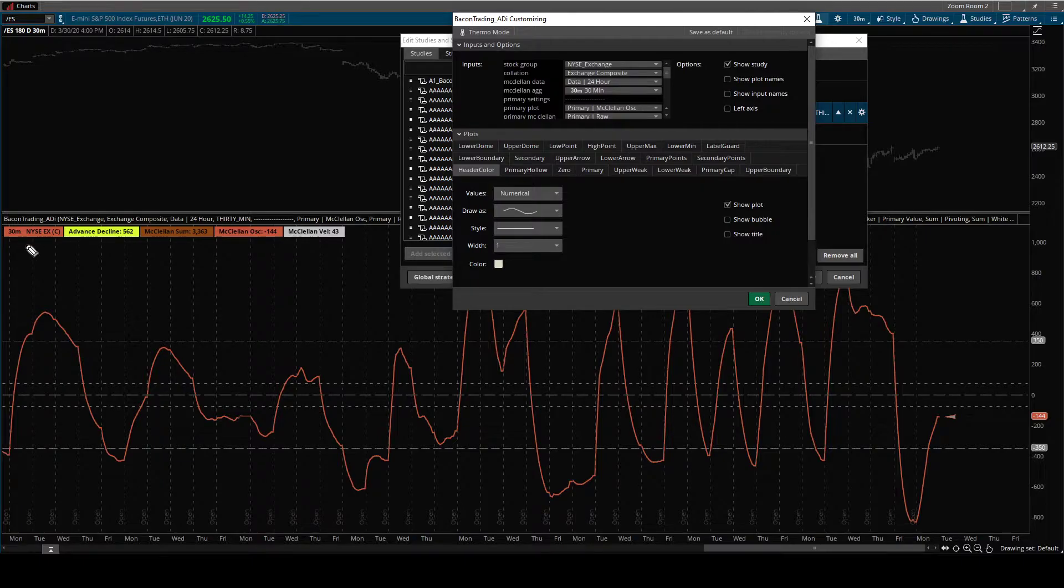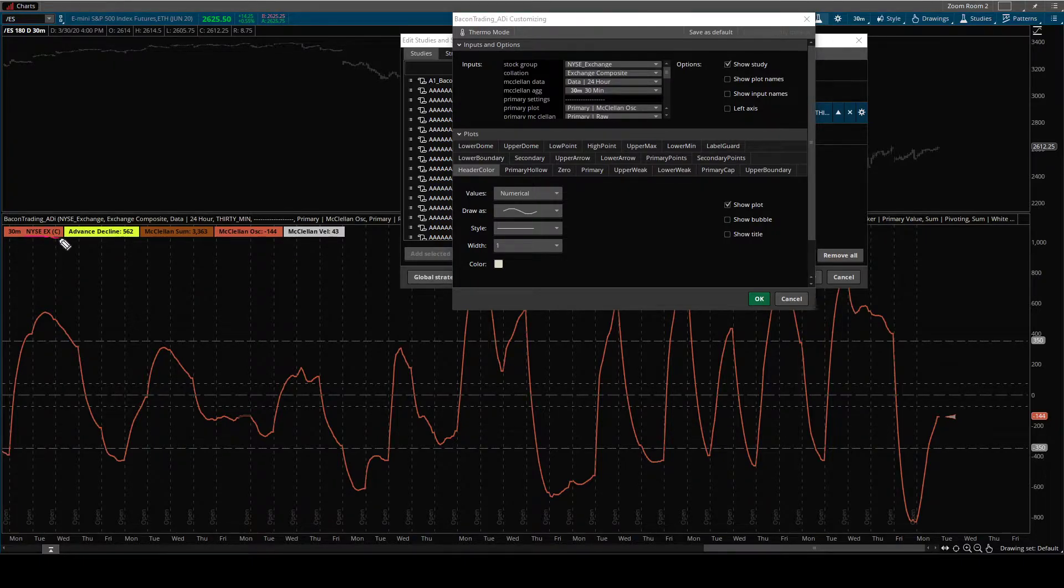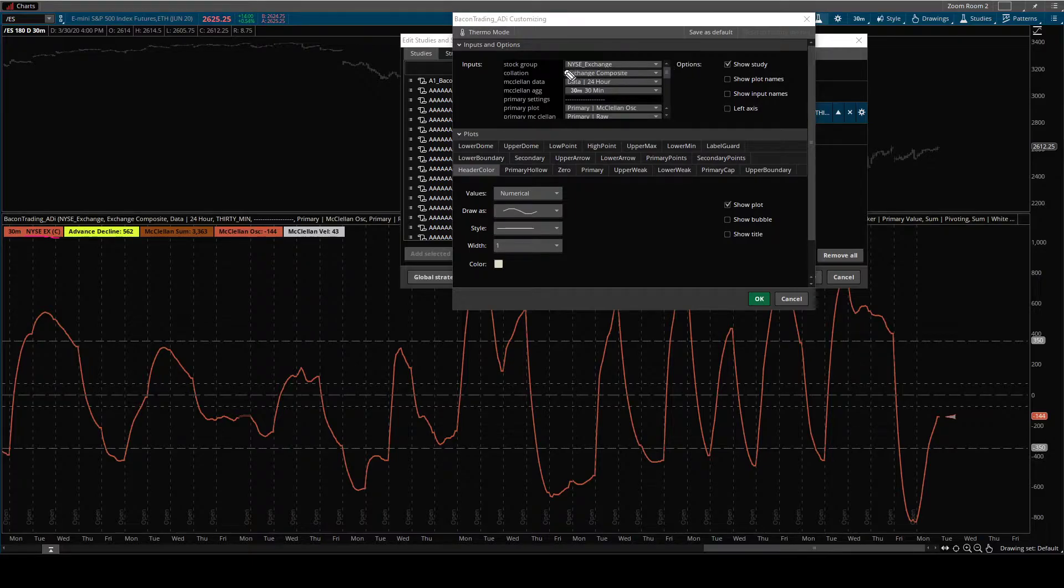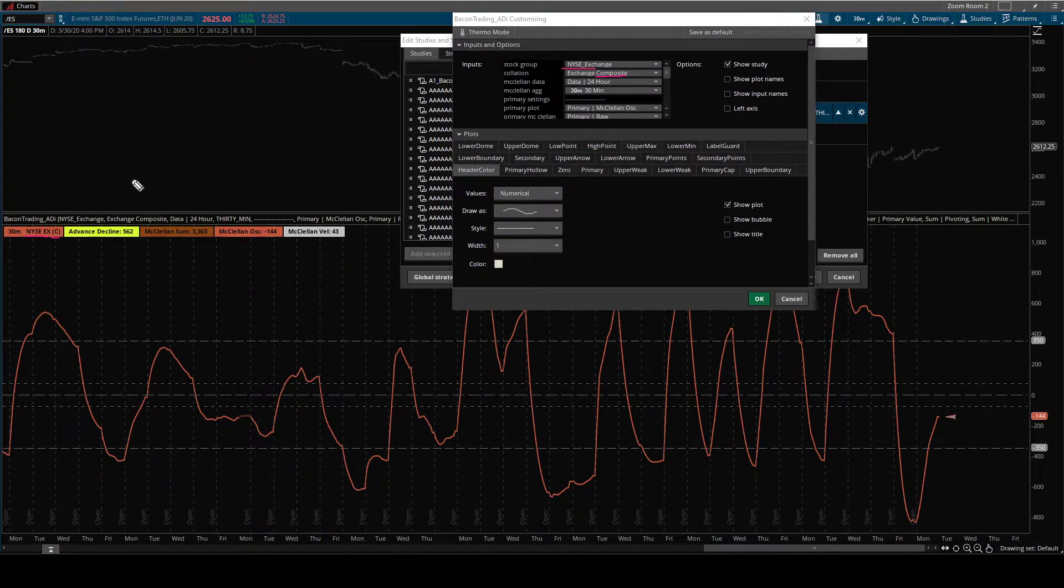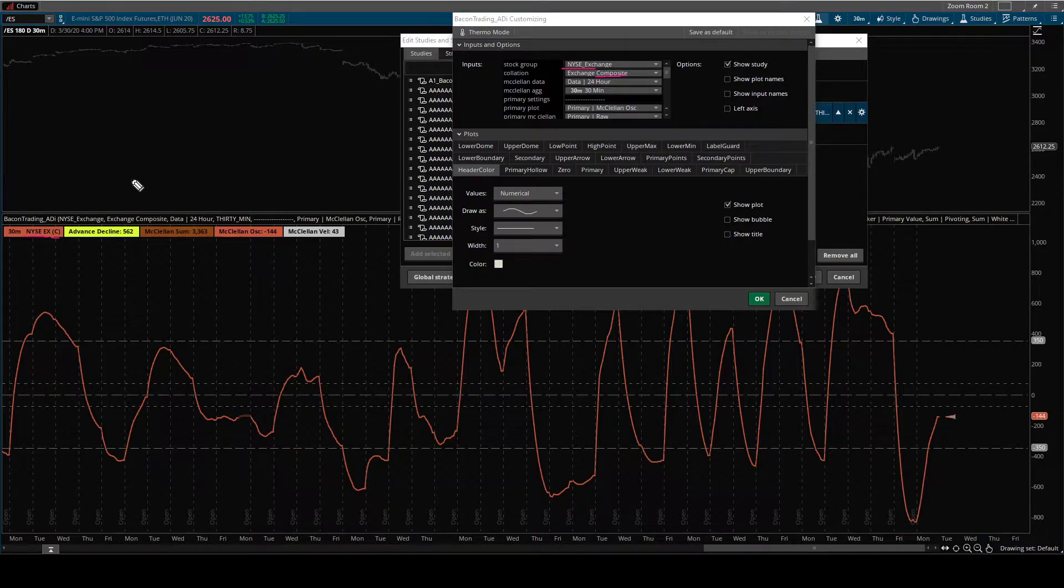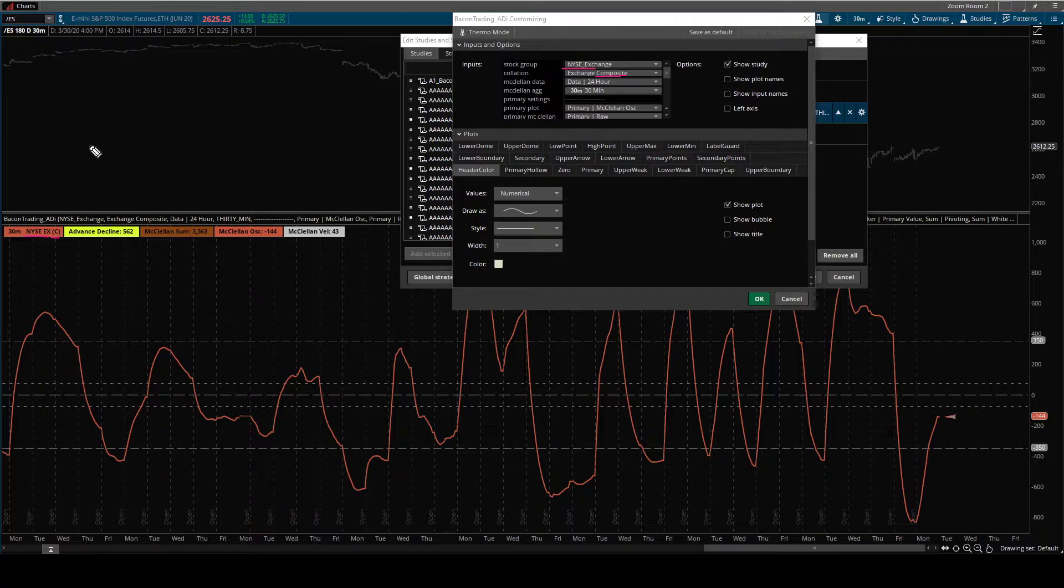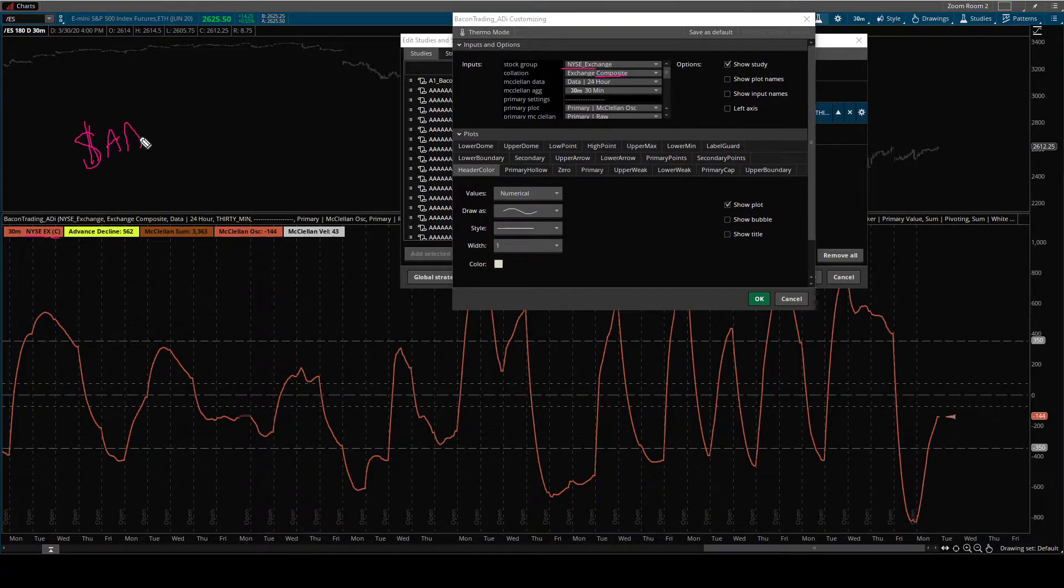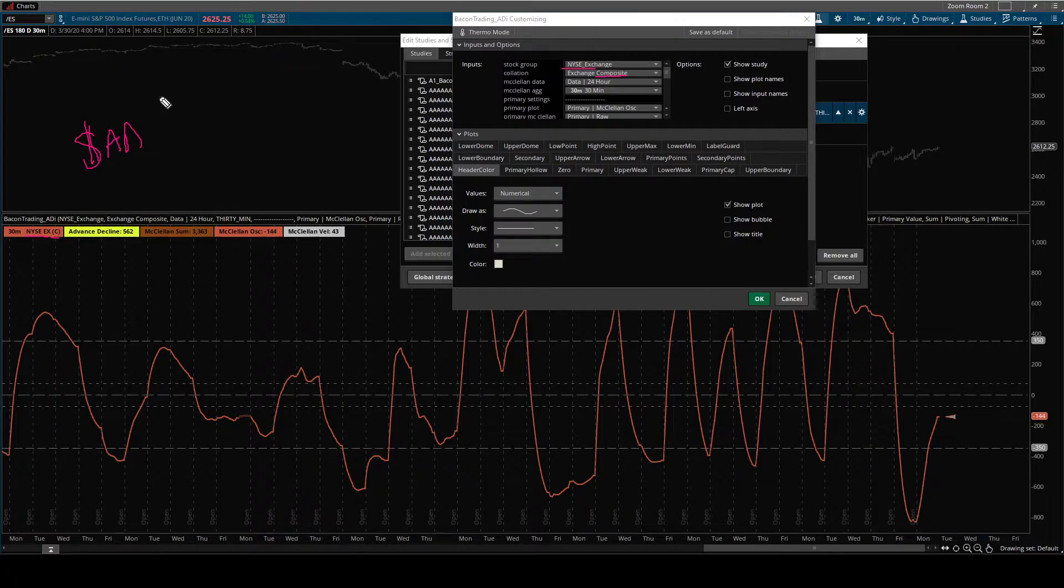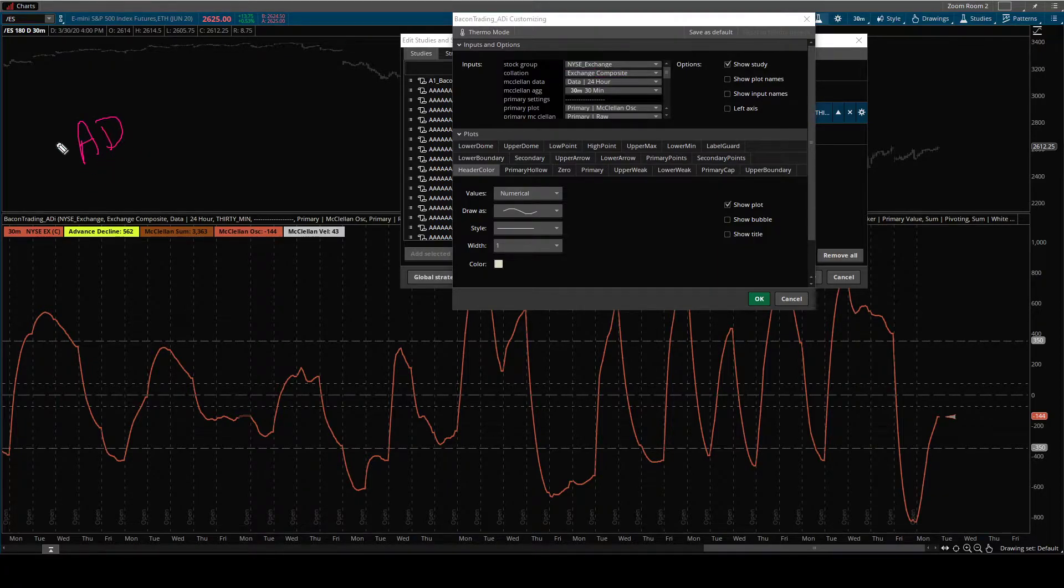Now I want you to notice right here, see that NYSE X and then the C, that's the New York Stock Exchange, and it's composite data set. If you wanted to manually search this in Thinkorswim, the symbol is ADD.